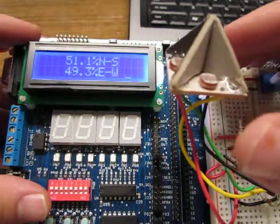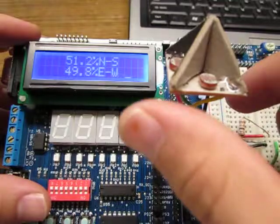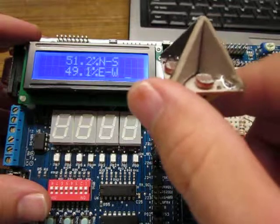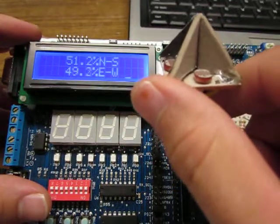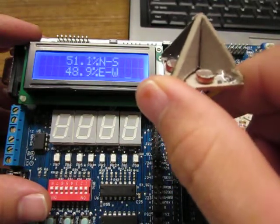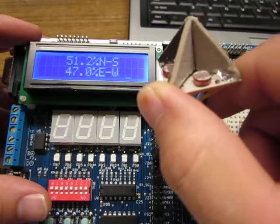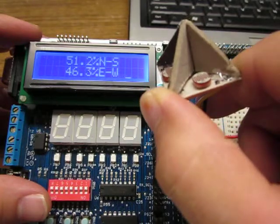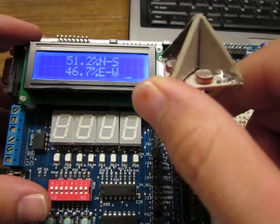Now I'm going to test east and west. Right about there is center. I'm going to start going to the left, and you can see we dropped below.